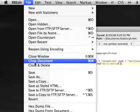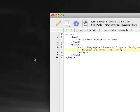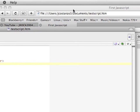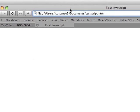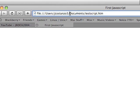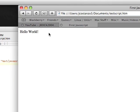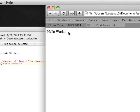Let's go to File, let's go to Save. Let's go over here to Safari. And there it is — hello world.